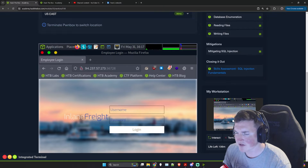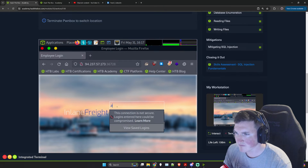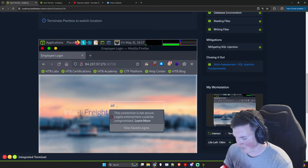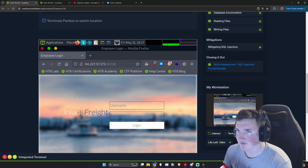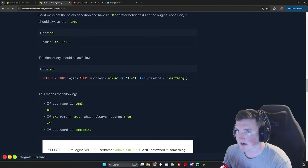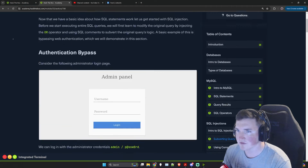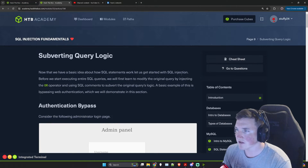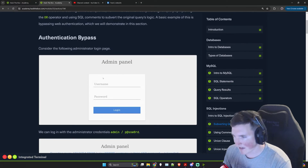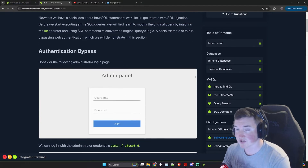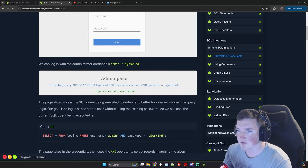First thing we see is the username and password fields. Most likely we have to try and bypass this — that's the first step. You can see up here if we go to authentication bypass, we're just going to follow along. It's that simple, sometimes we're just going to do what they said.